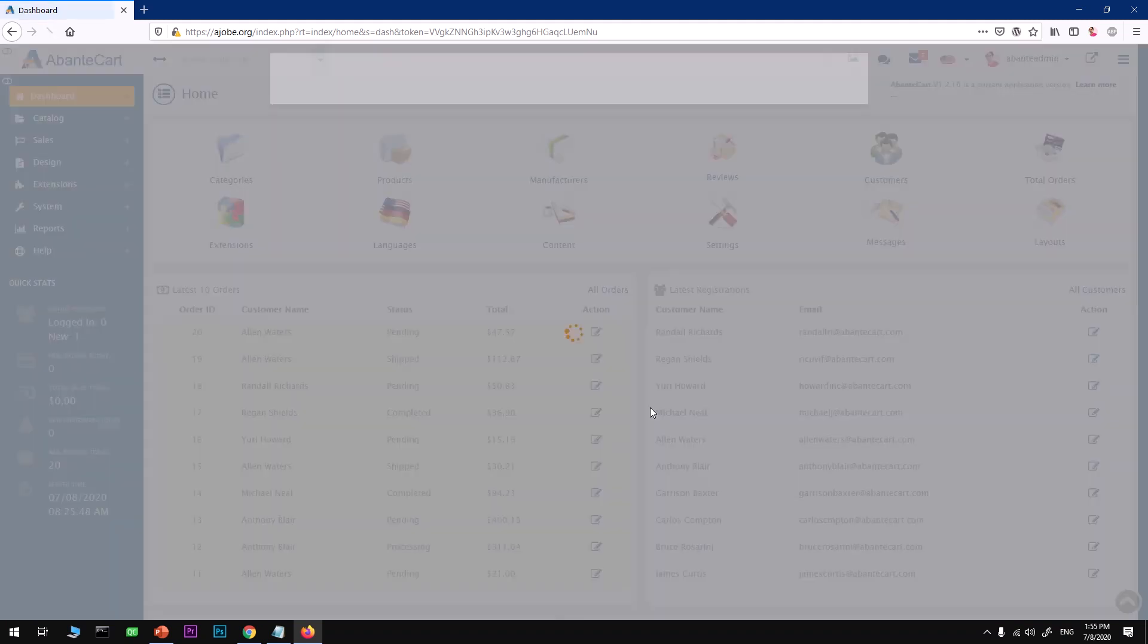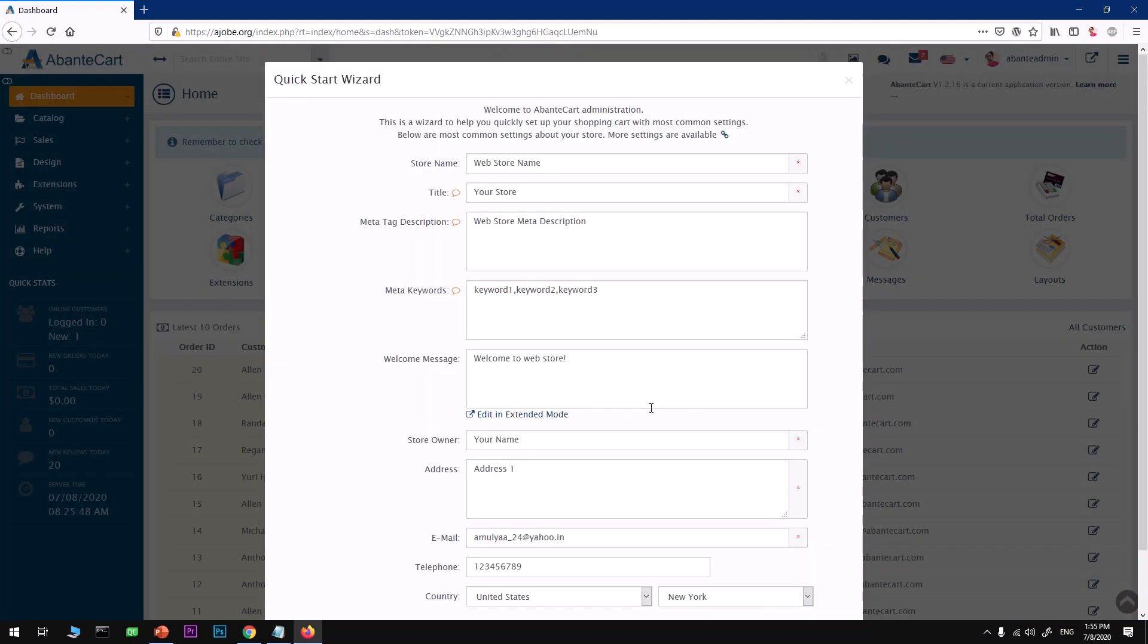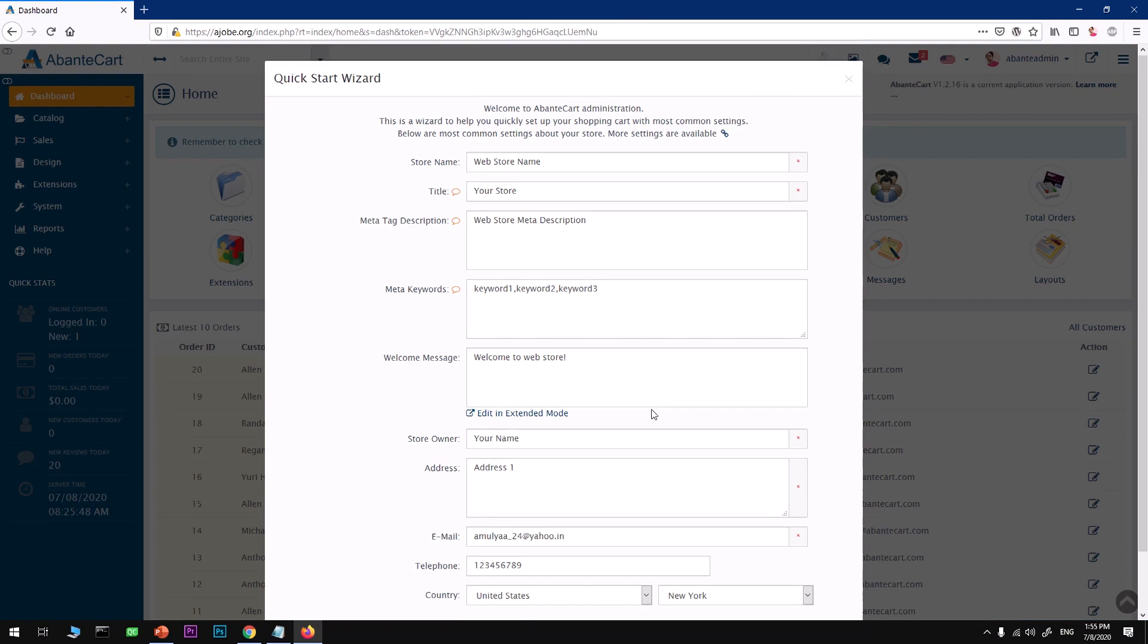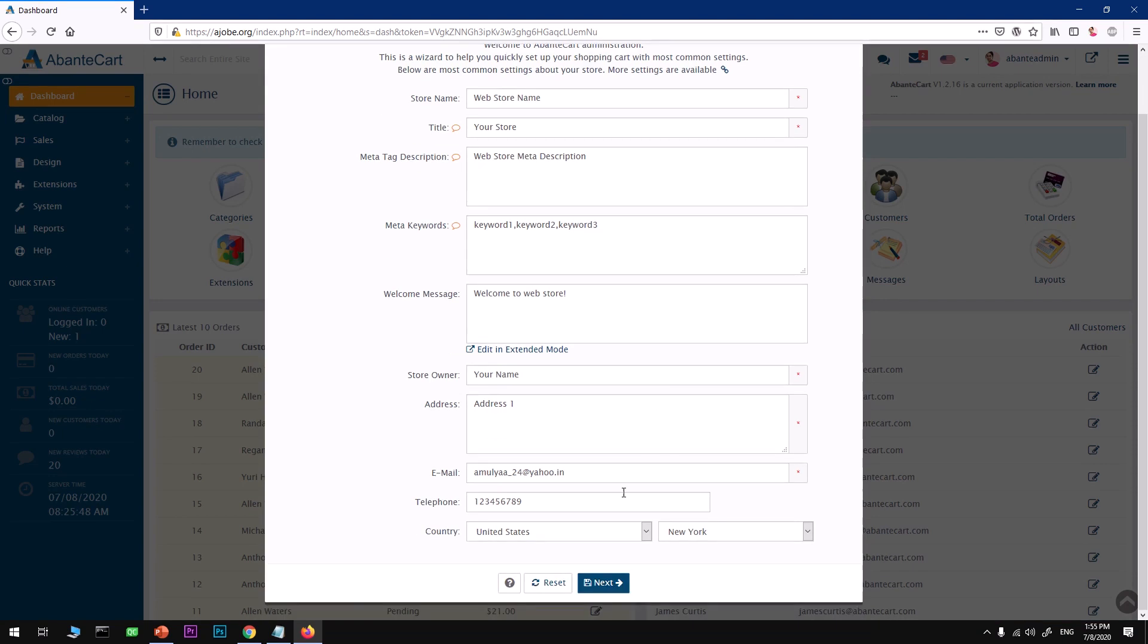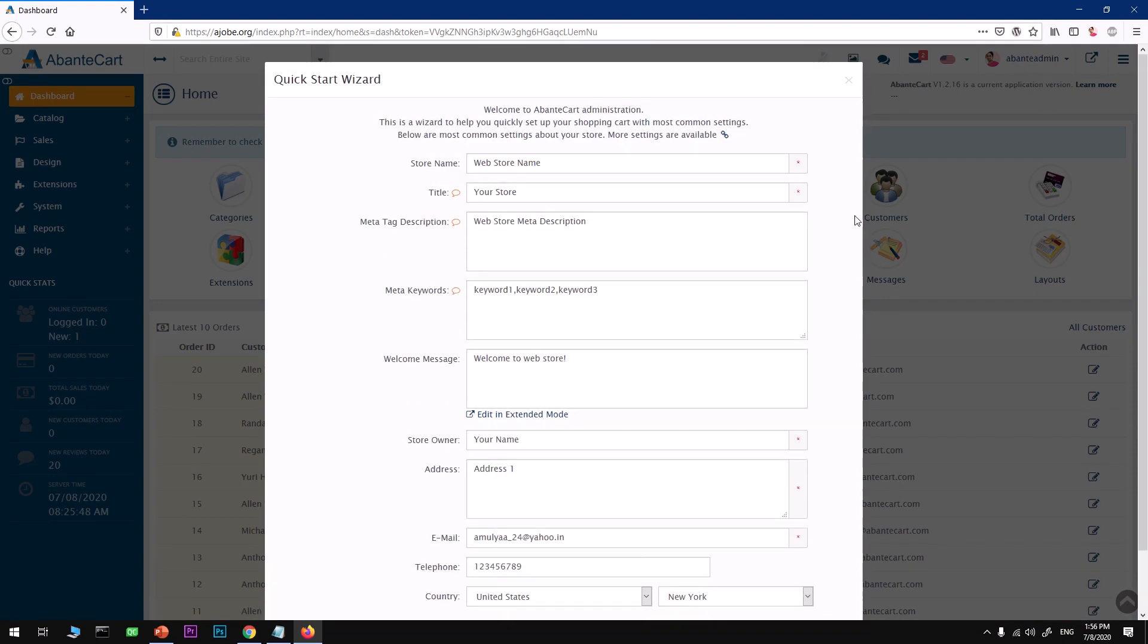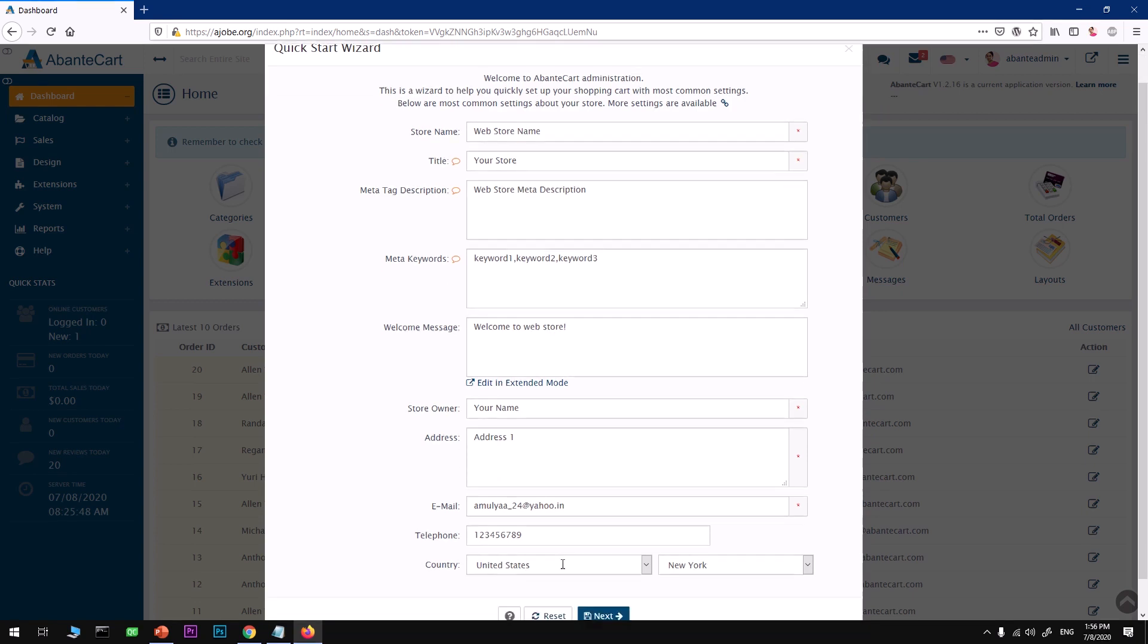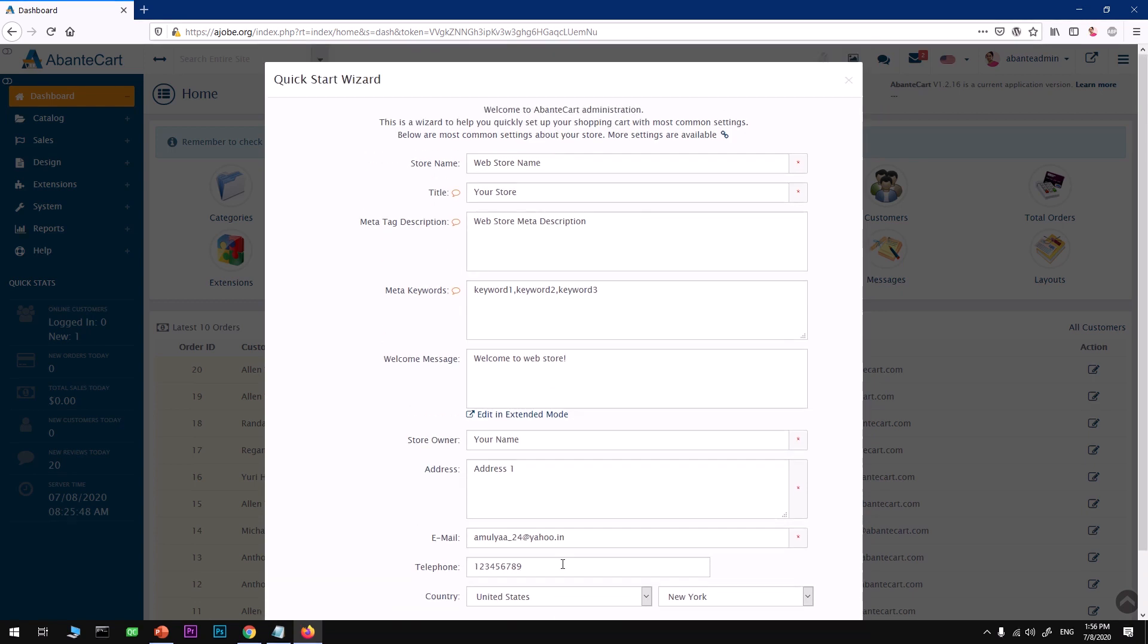Now we will have a look at the admin section of AbanteCart. Here is the admin part. There's a quick start wizard. At the moment I do not want to try it. This is optimization, basically SEO things for your store.